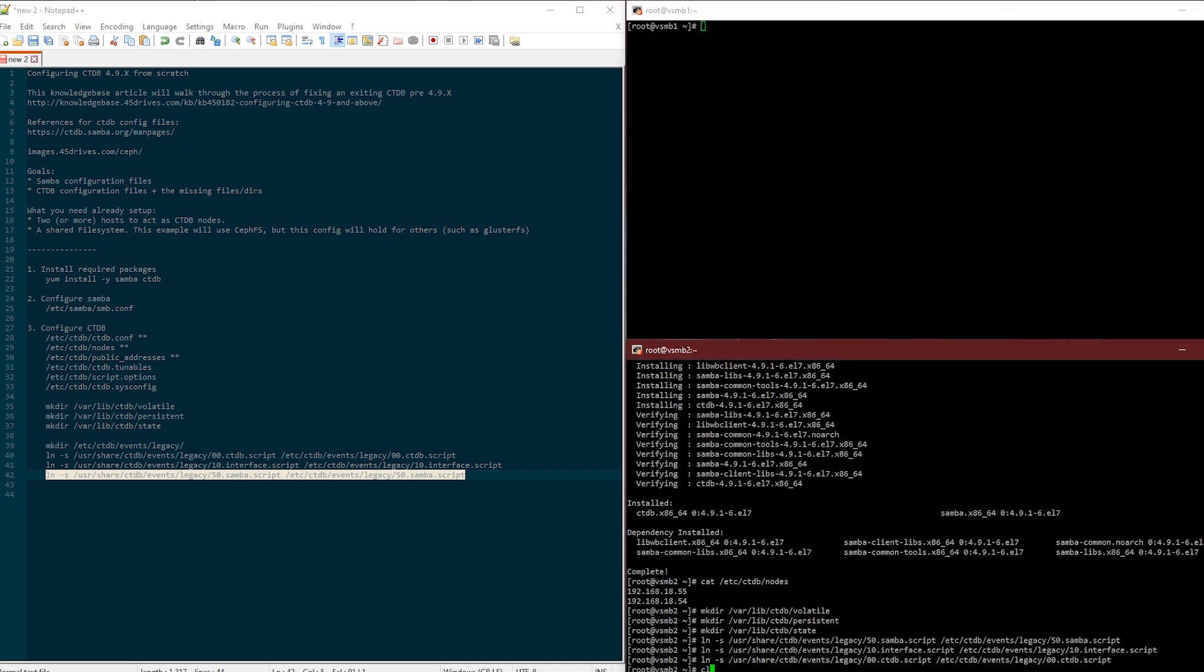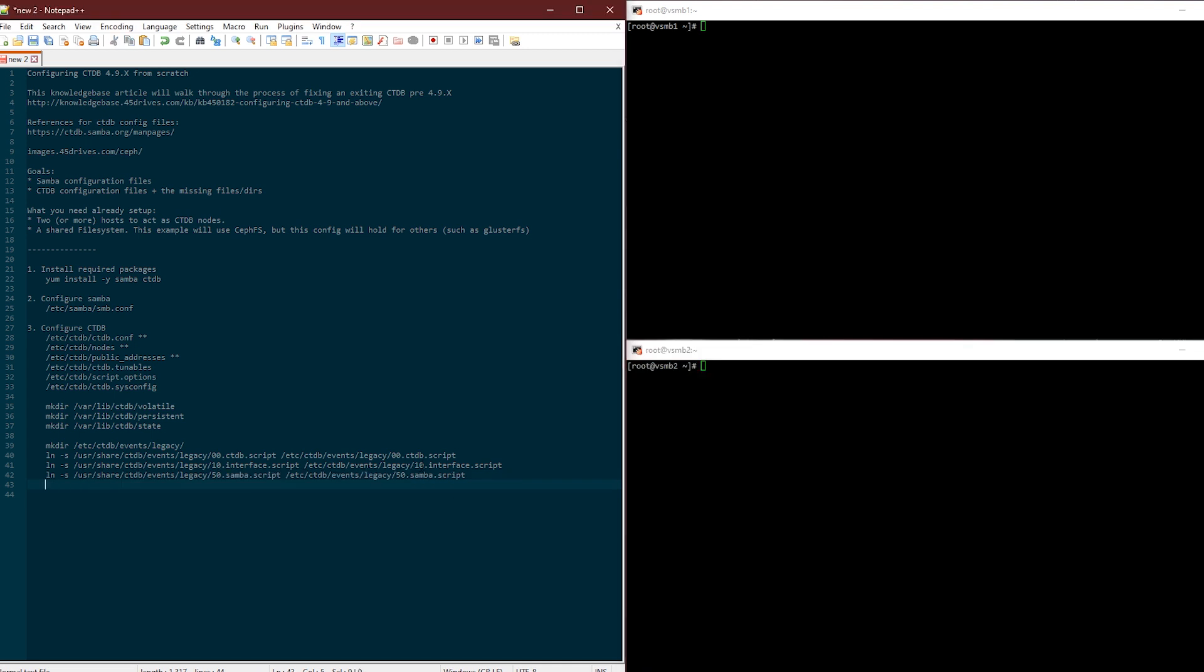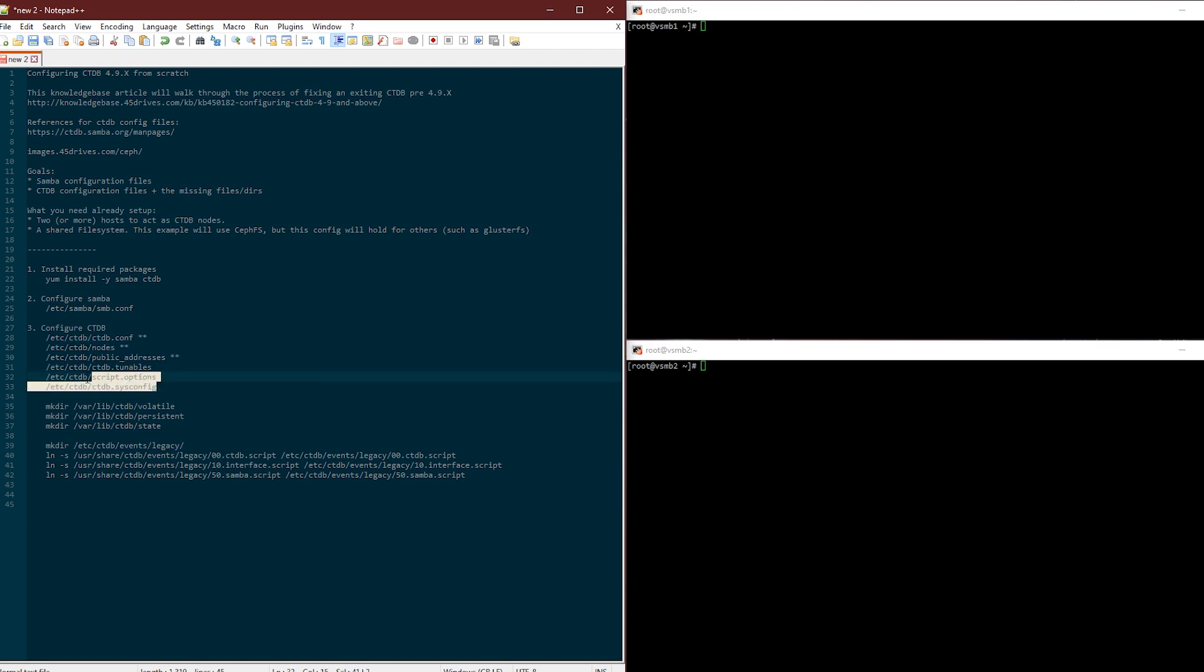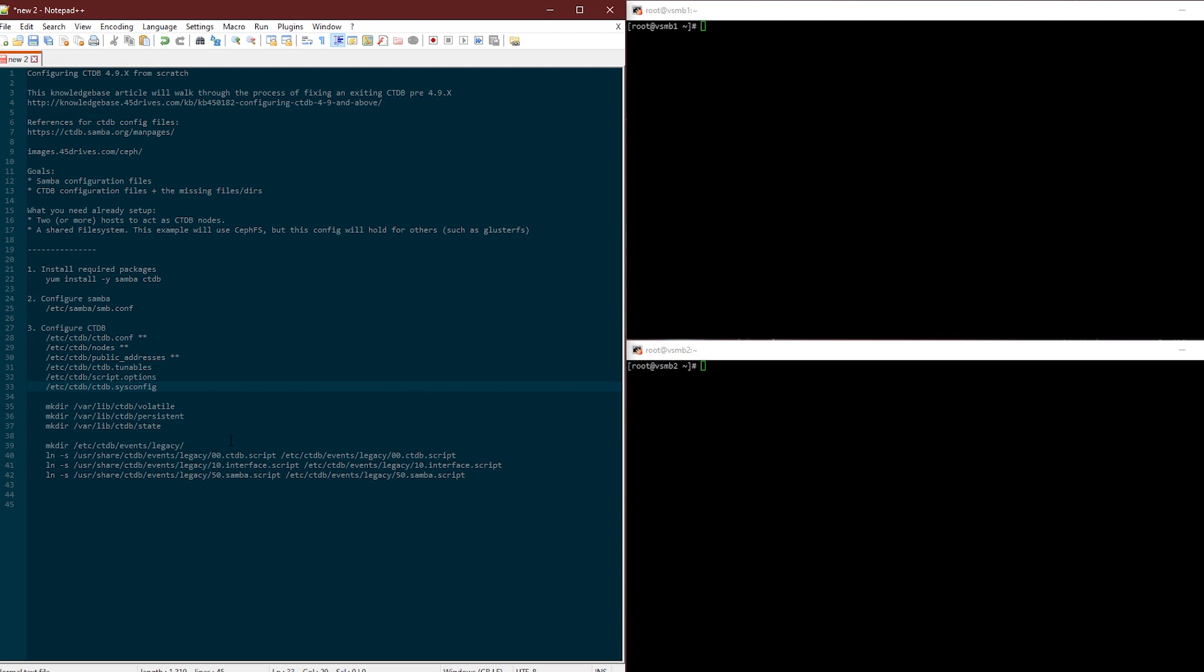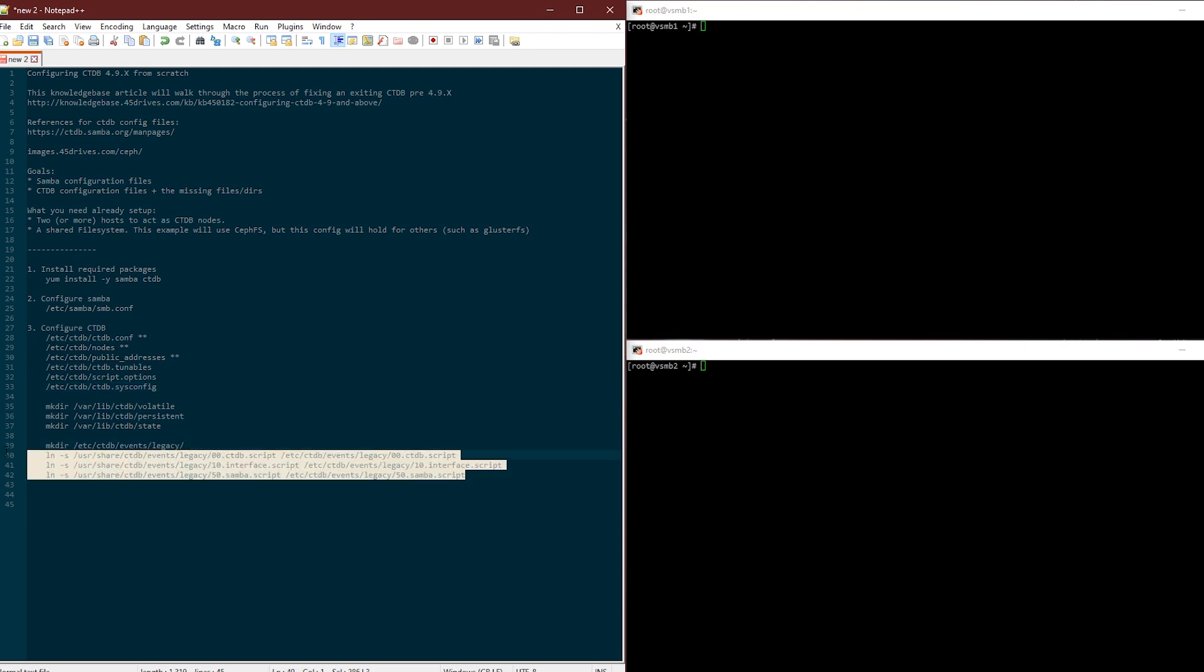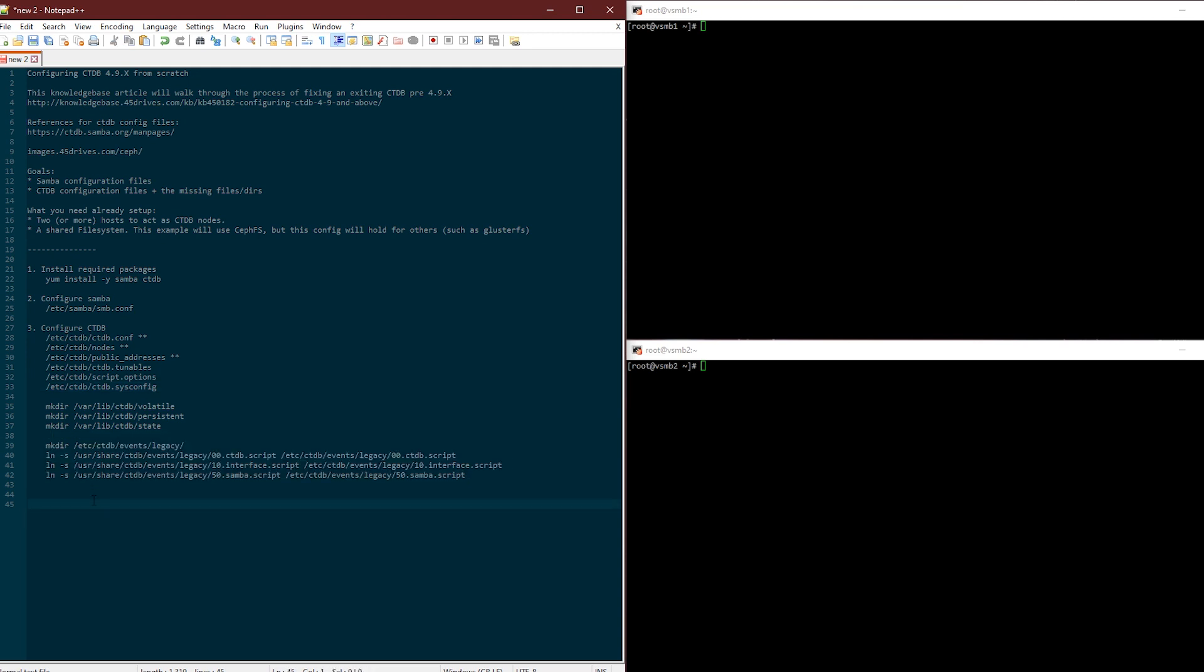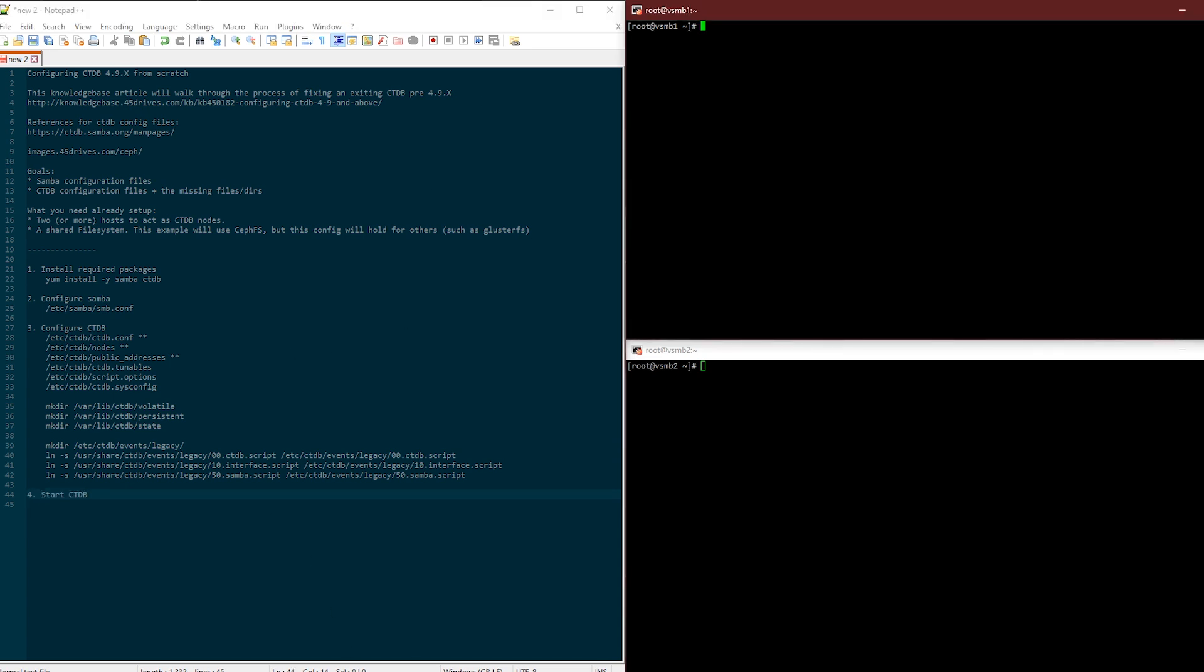So that should be it, that's our configuration. That's all you have to do. You have to make these three core files, these are optional: the tunable, script options and sysconfig. These are options for these event scripts I have linked down below. These are tunables for just general CTDB. Sysconfig, I'm not entirely sure what really needs to go in there, it seems to be more legacy stuff, but you can check the man page if you want to know. I'm going to make some missing directories and then you've got to link which event scripts you actually want to do.